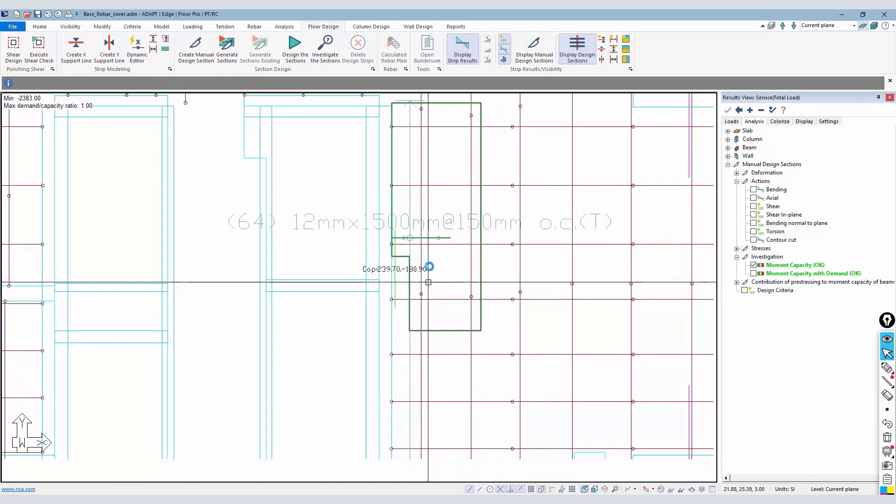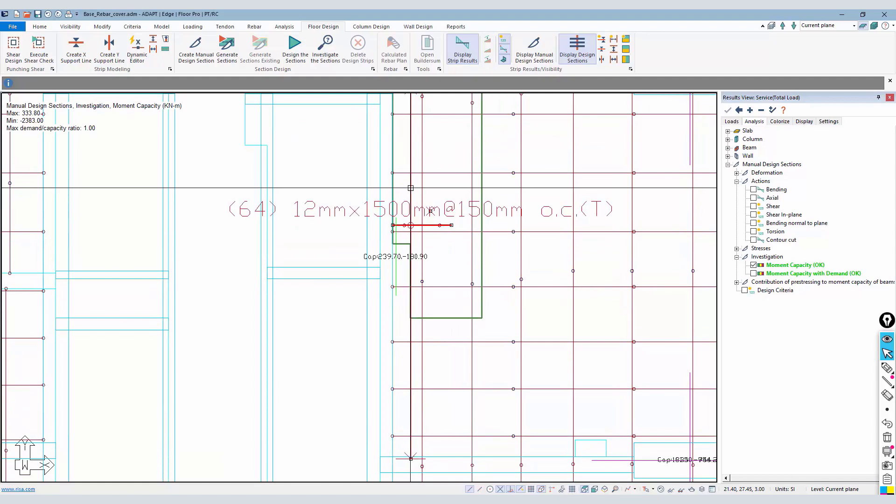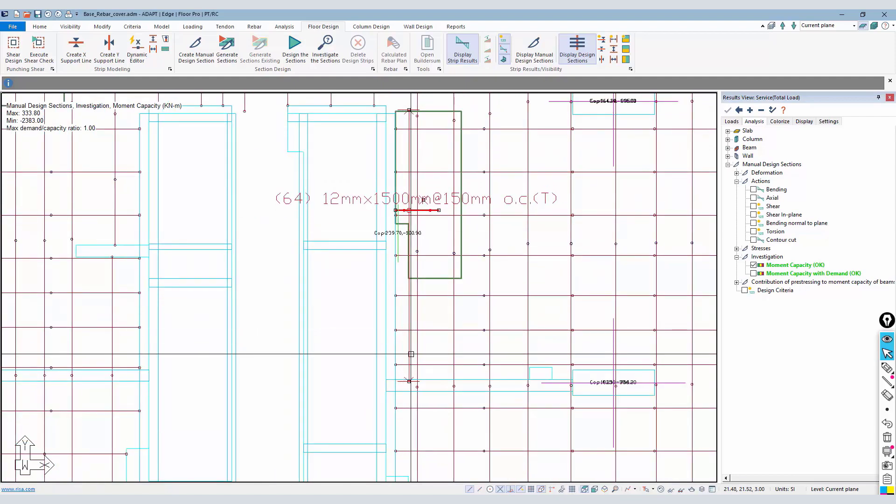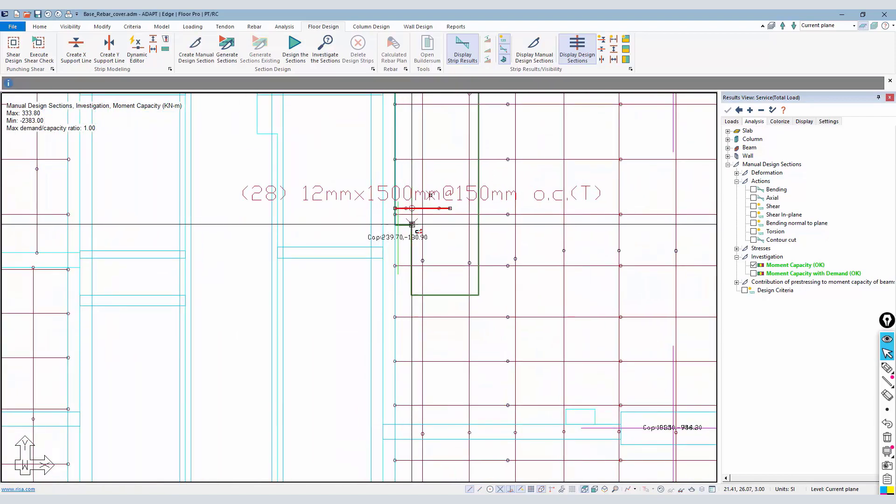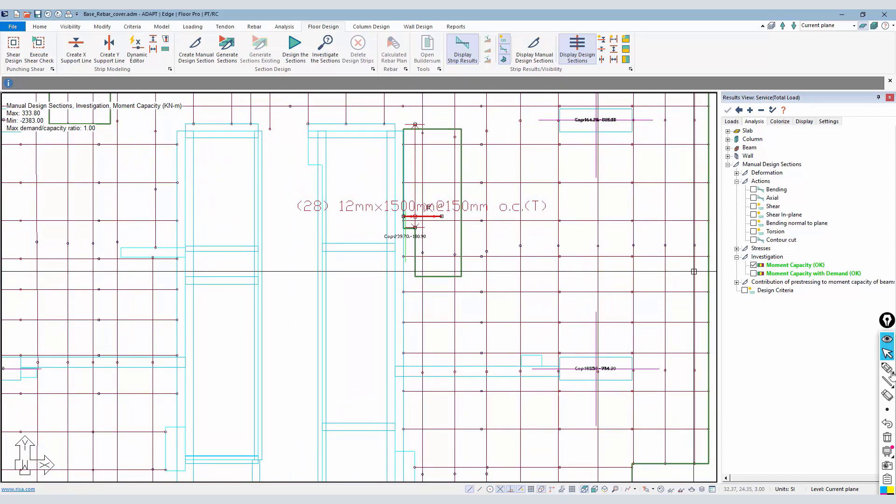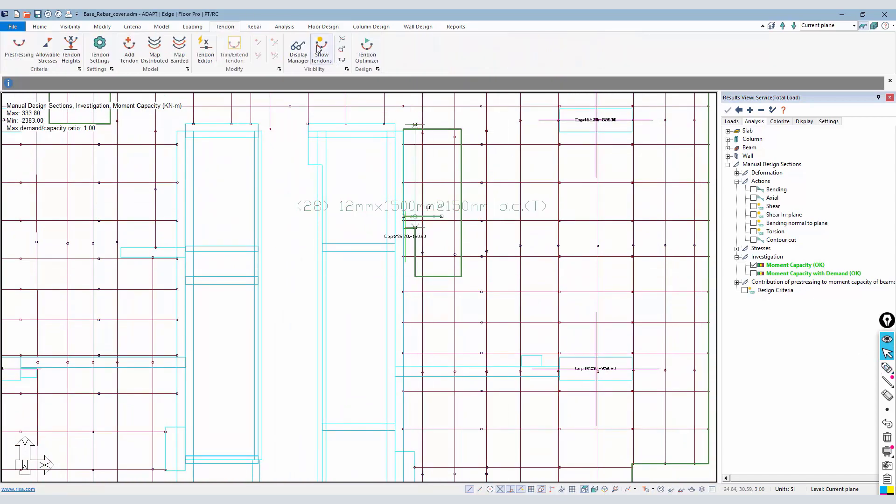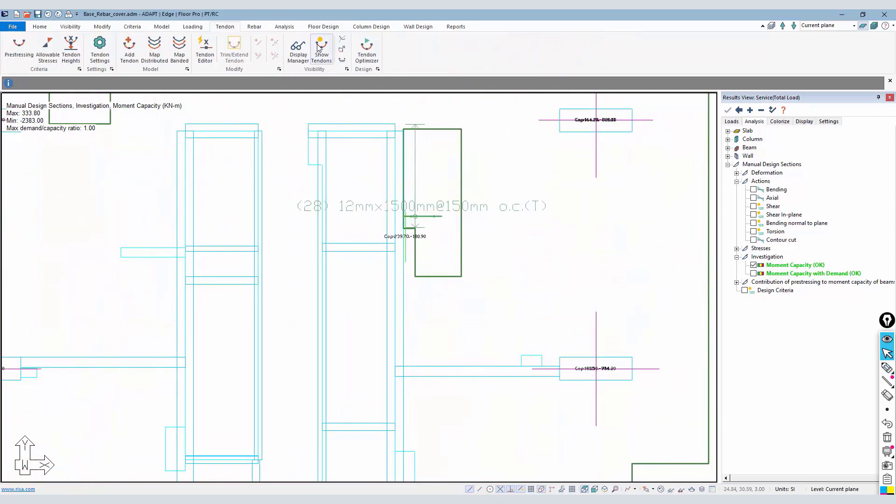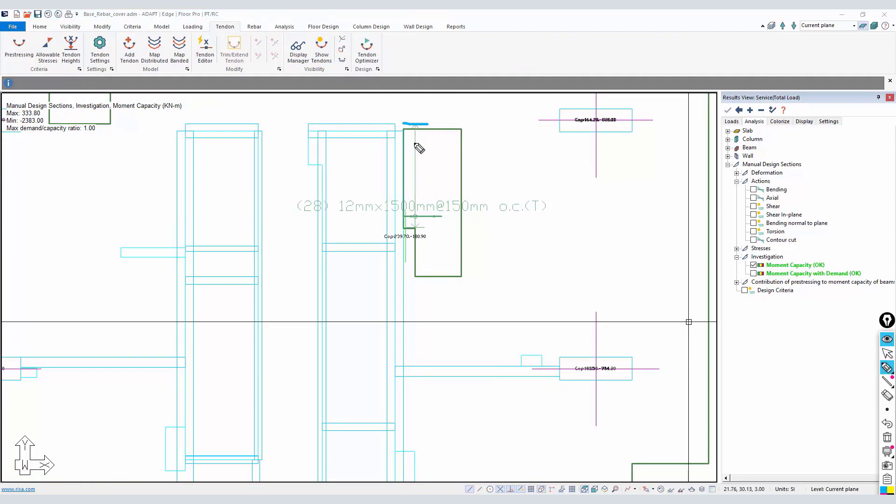The only other option that we have is to somehow adjust the bar. So I could say I want those bars that are fully inside of that range to be extended. Let me turn the tendons off here. We'll say those bars are going to be extended from this point to here.